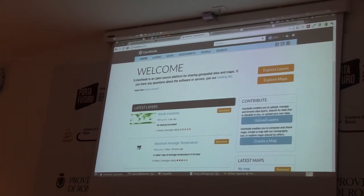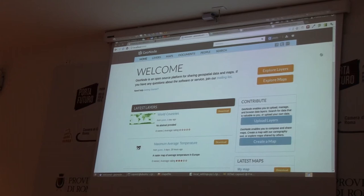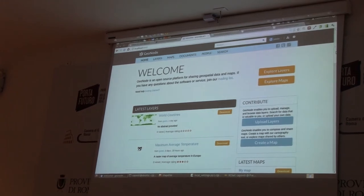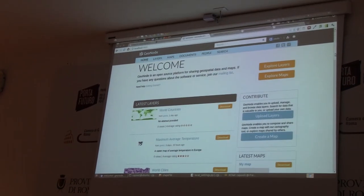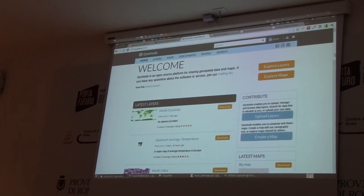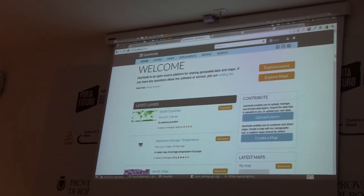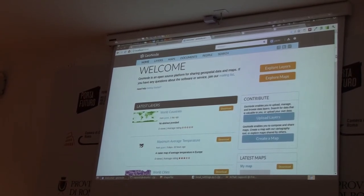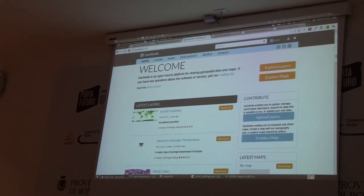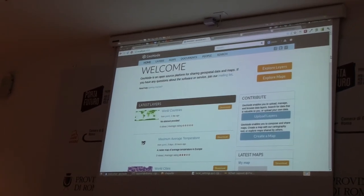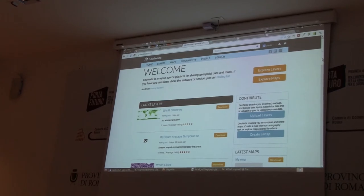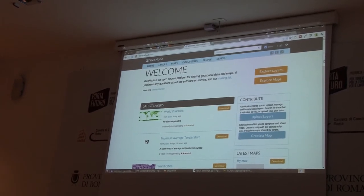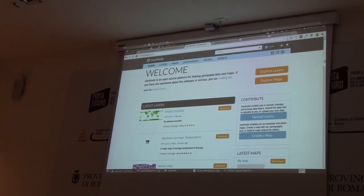This is the home page, and what you will get here is a list of all of your spatial data. The technology behind this platform is based mainly on Django, which is a web Python framework, and GeoServer for the map service, and PostGIS for the data storage.